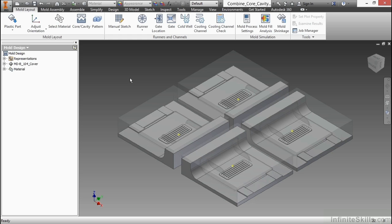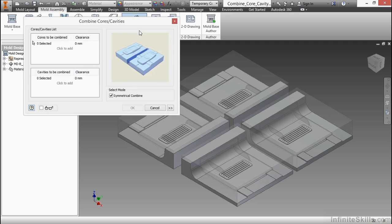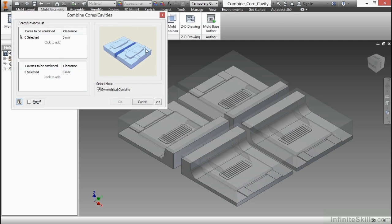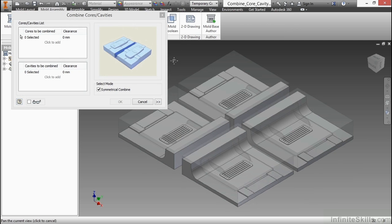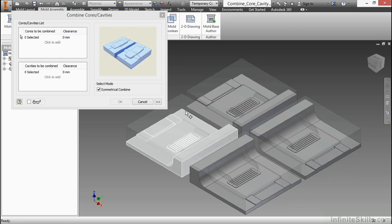What we're going to do here is go to our mold assembly tab and click on combine cores and cavities. And if you're paying attention, I actually did this earlier in the course, but in case you missed it, that's really why I want to talk about this here.